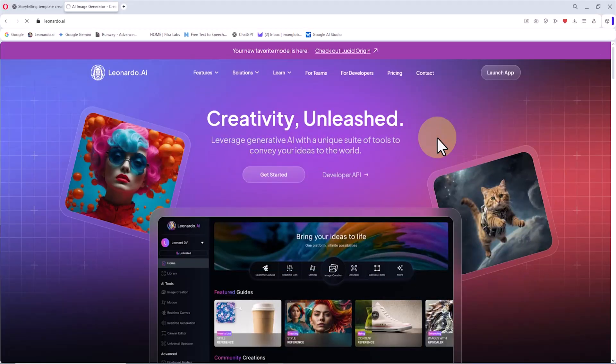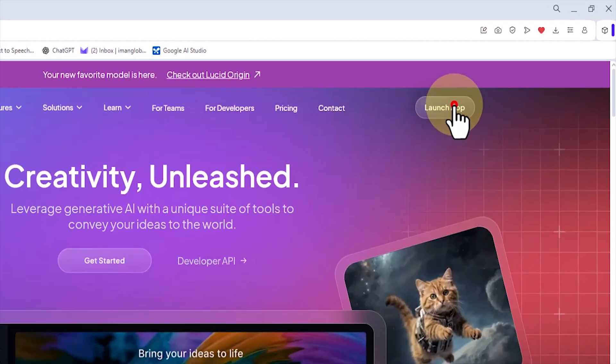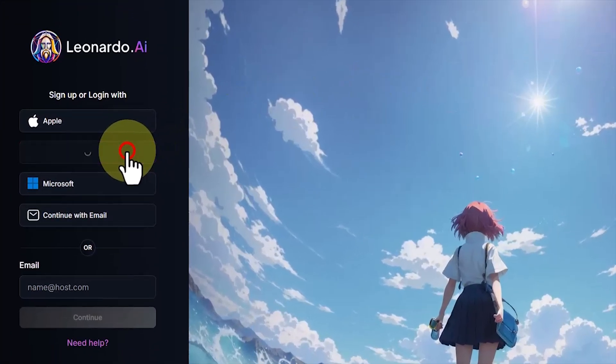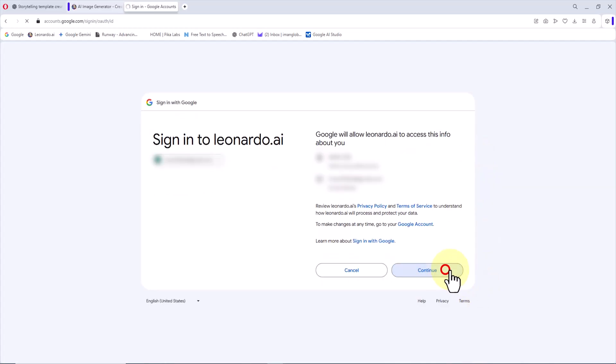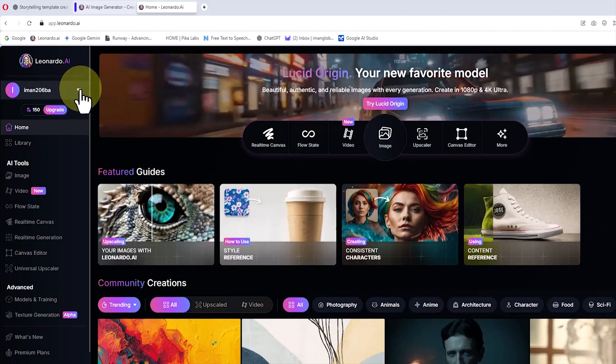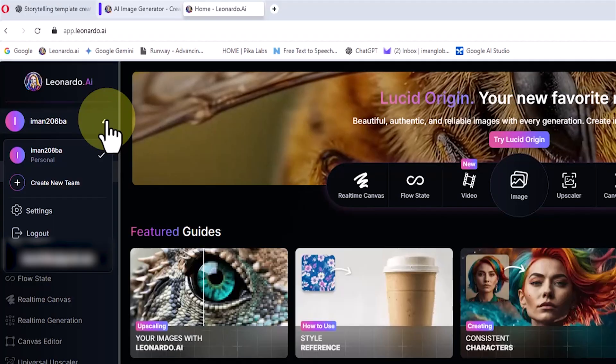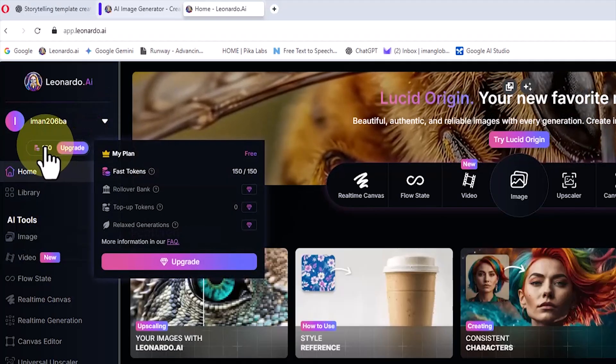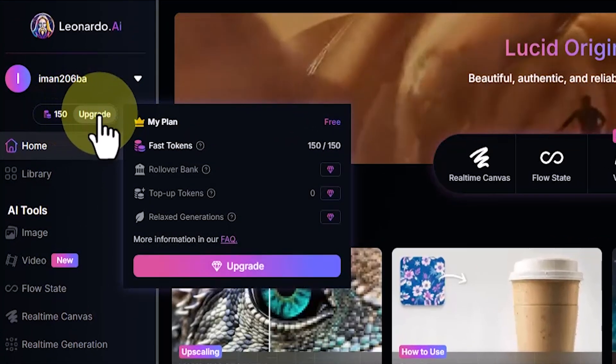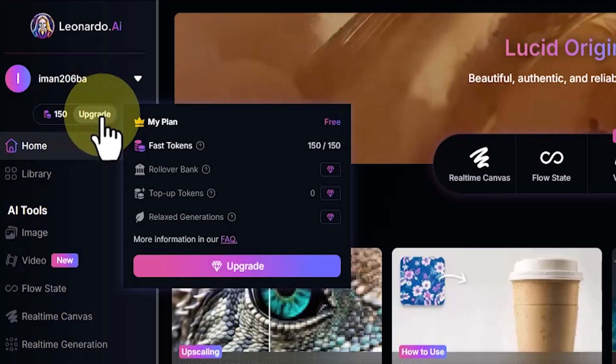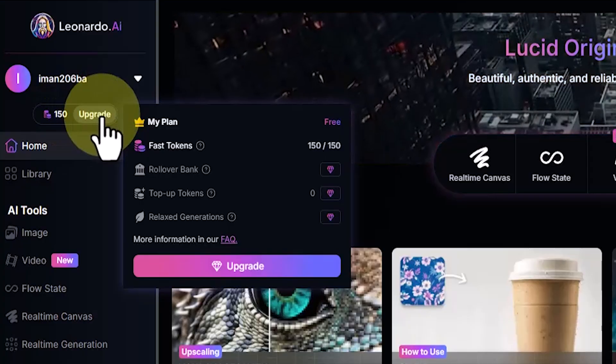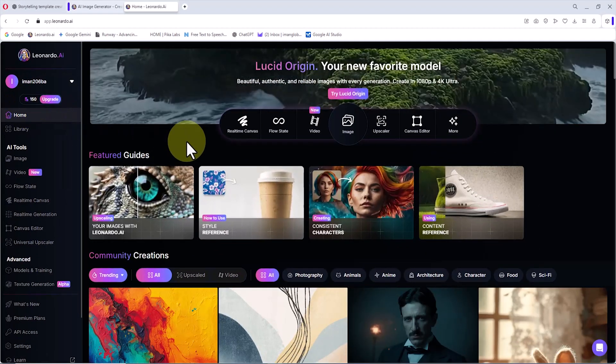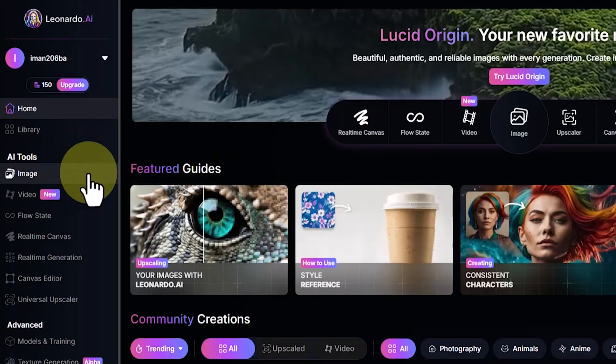Simply search for Leonardo AI on Google, and usually the official website appears among the first results. Once inside the Leonardo website, we click on the launch app option in the top right corner. Then, using a Google account, we create a user account. This step is completely free. After entering the site, you will see your account menu in the top left corner as well as the logout option. A little lower, you will find the free credits given at the beginning, which are about 150 tokens as a gift. These credits are also recharged daily for free. To begin, from the left-hand menu, we click on the image option.